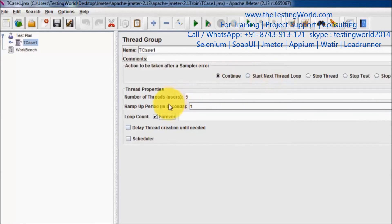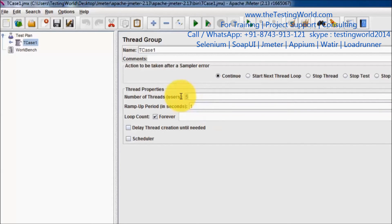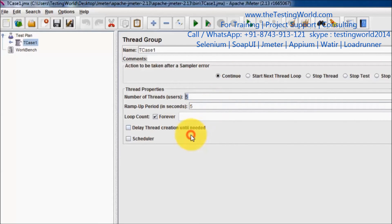We can set the loop to run forever as well — until we stop it, it will execute continuously. This option is used in stress testing when we are continuously hitting the server for a longer period of time. Here we have the Ramp Up setting. Ramp Up means in how many seconds these five users will be applied to the server. Setting it to 1 second means all users send requests within 1 second. If we set Ramp Up to 5 with 5 users, then 5 divided by 5 equals 1 — so every 1 second, one user sends a request.